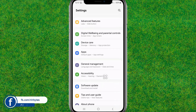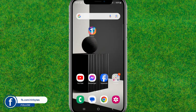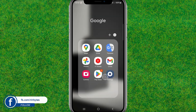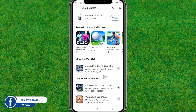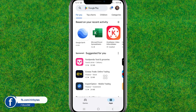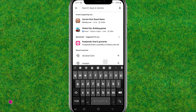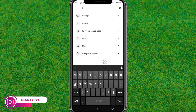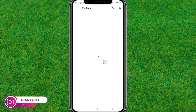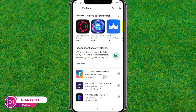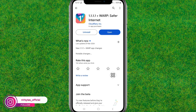Go back to the home page, then open the Play Store and update 1111 VPN to the latest version. I have already updated it, so in your case you need to update it.